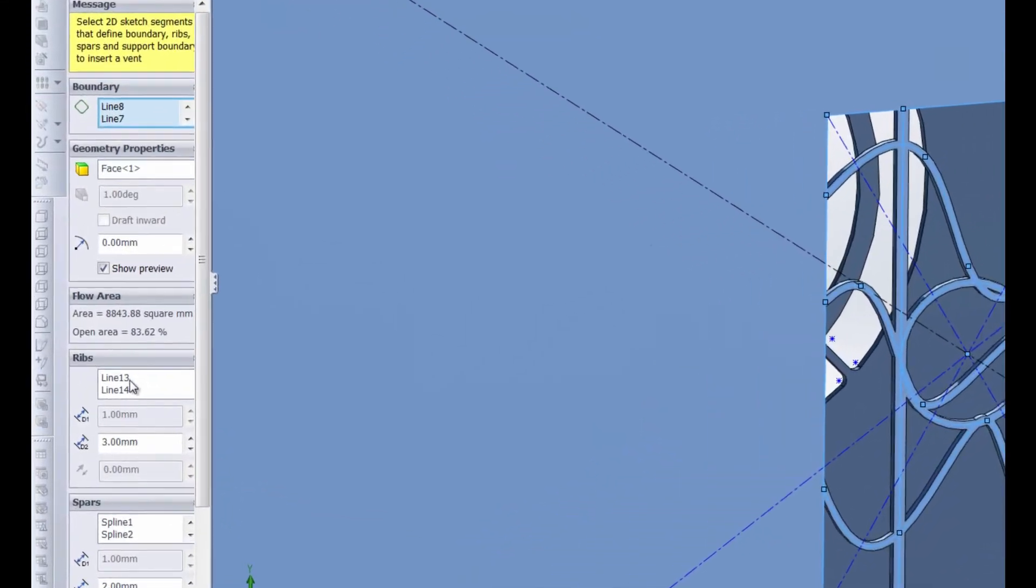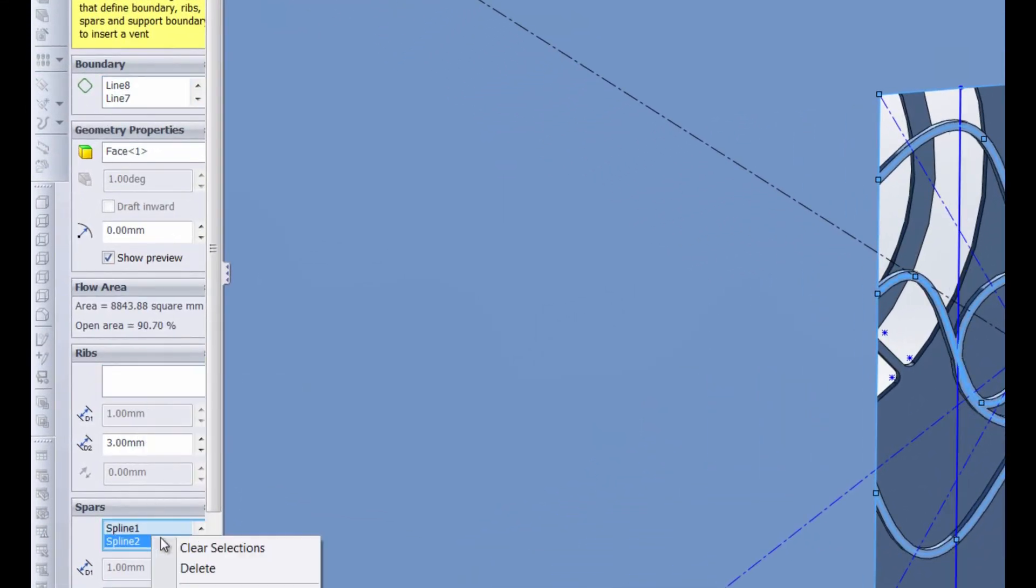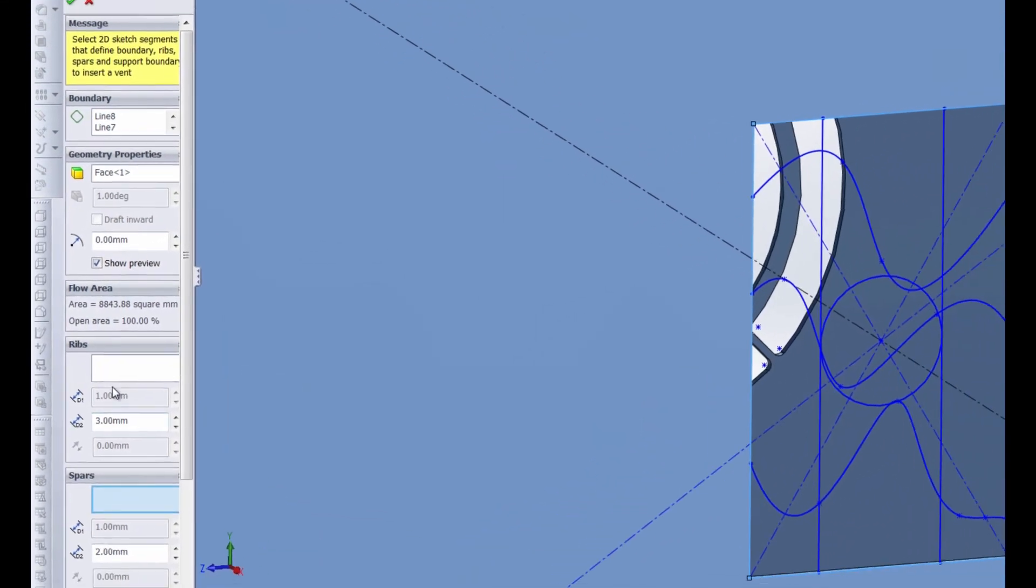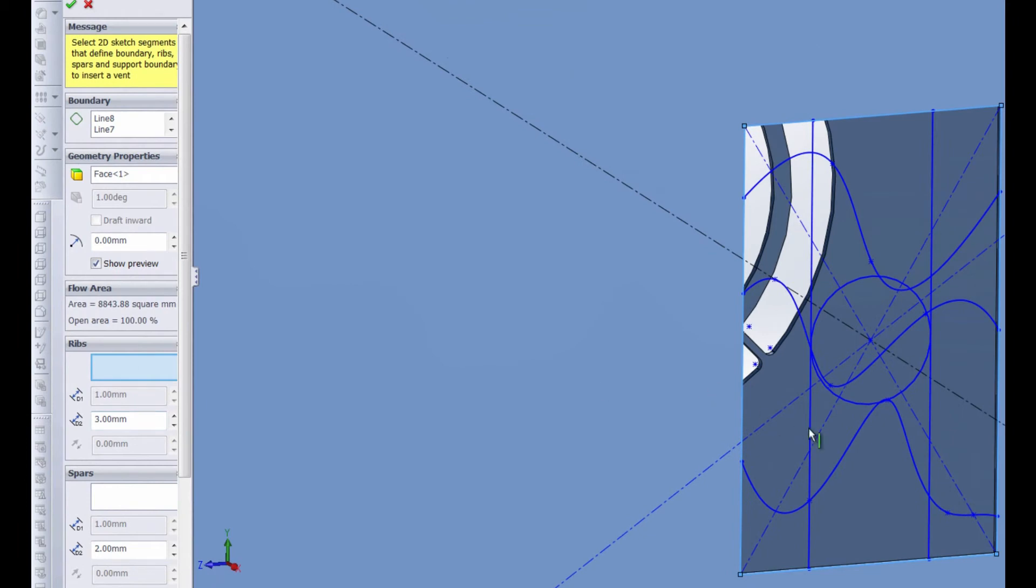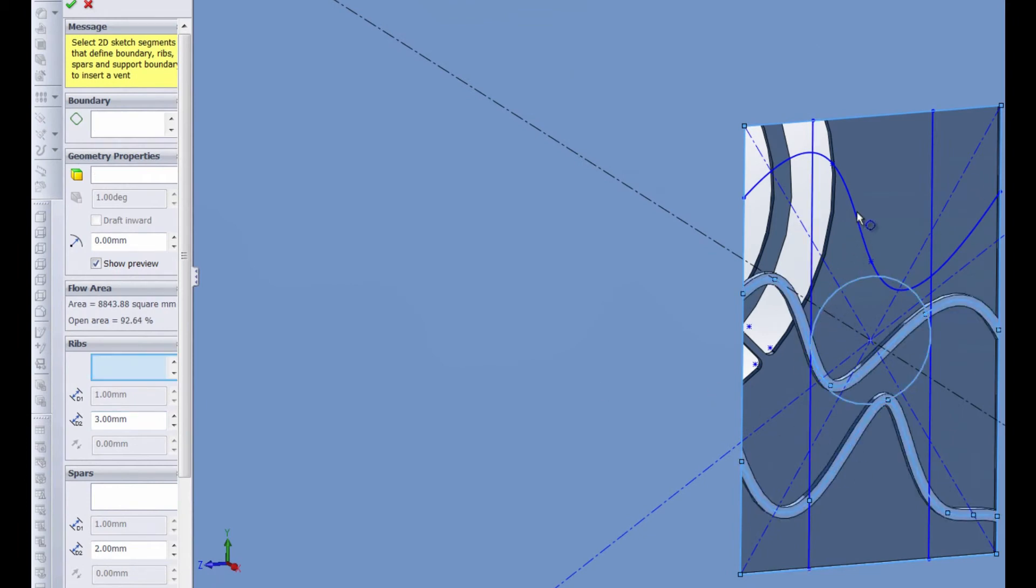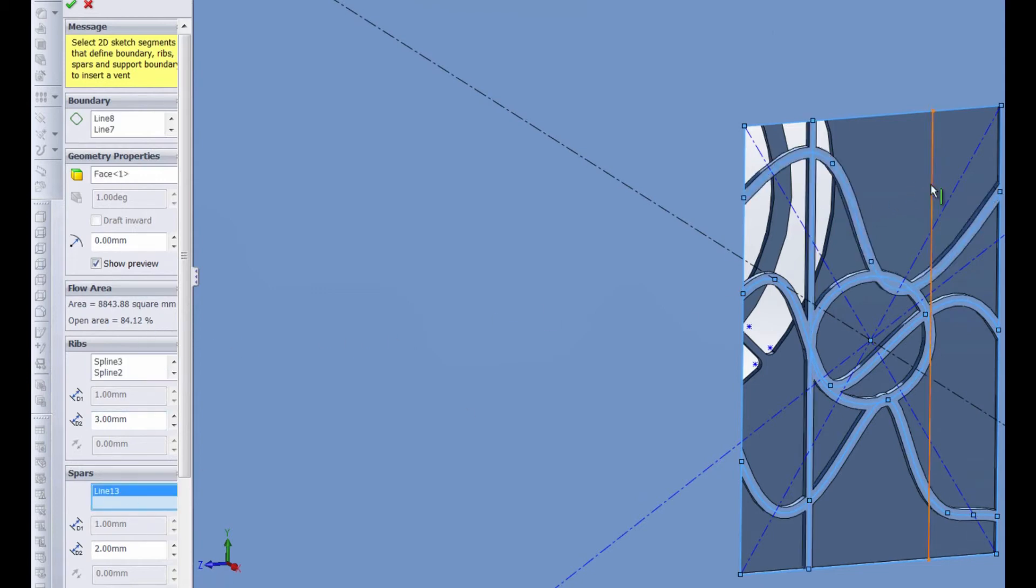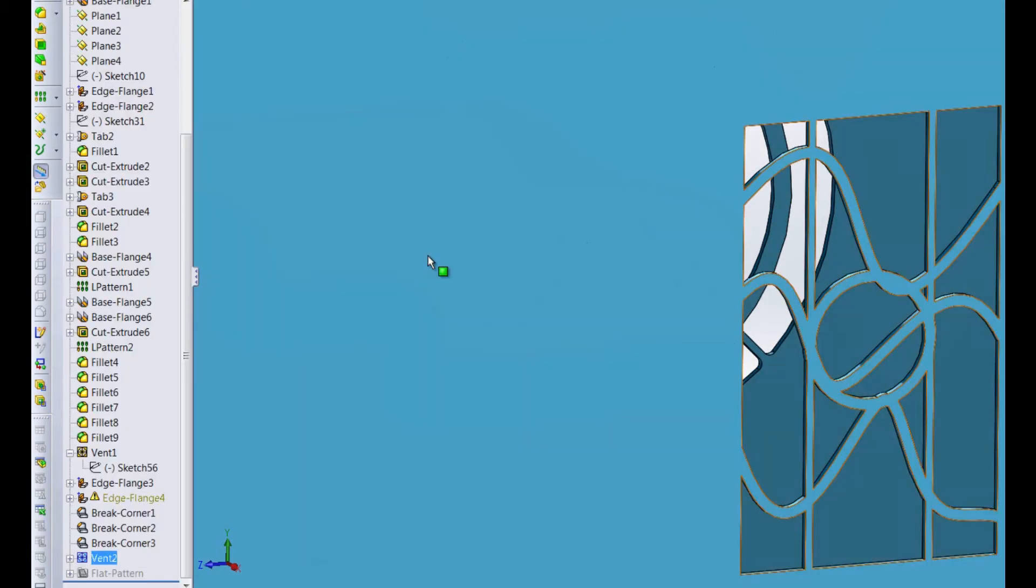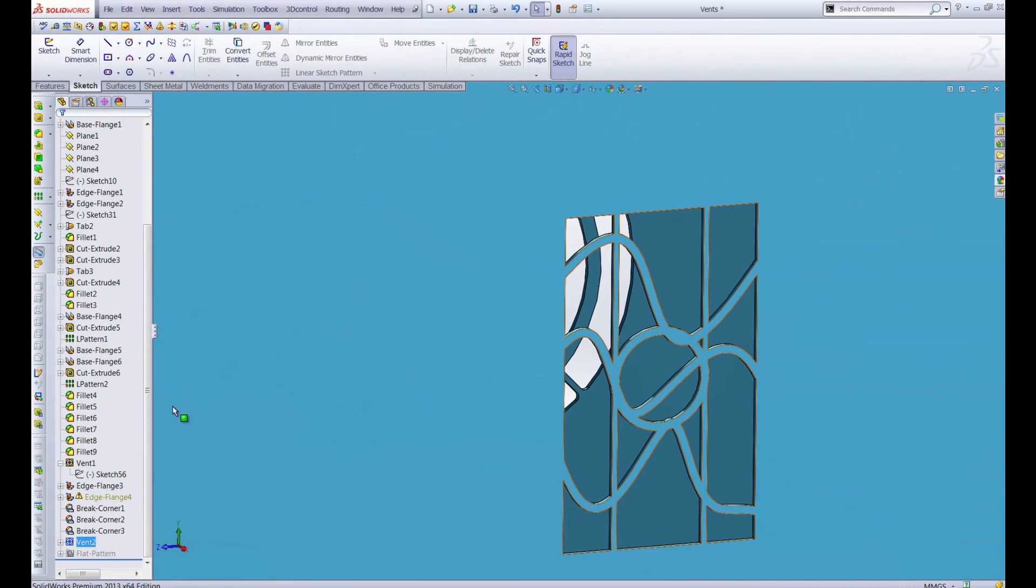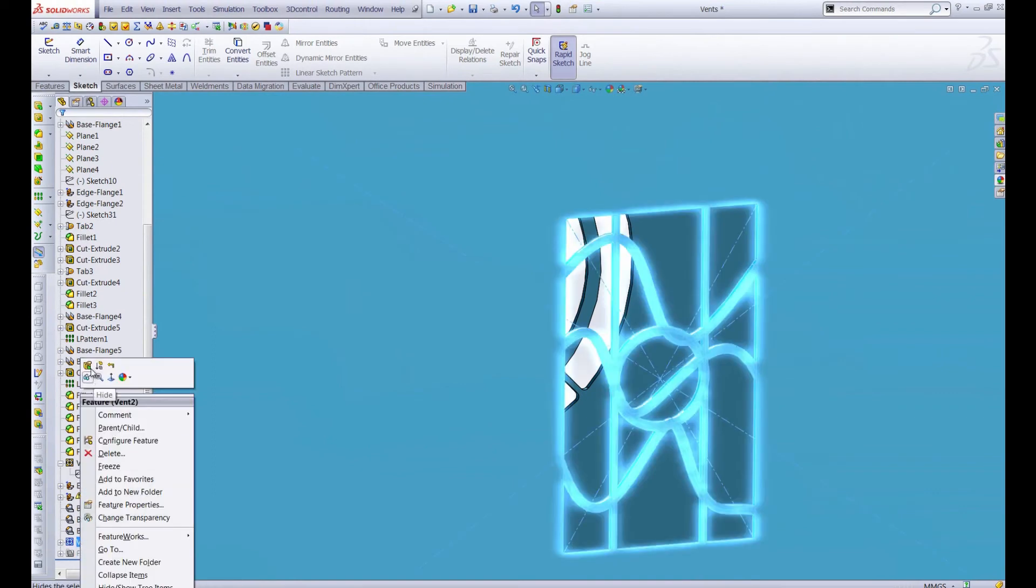So let's go back and edit that feature get back into that property manager. What happens if we clear this selection and clear this selection and choose the splines for ribs instead of the spars? And then we'll choose the vertical lines for the spars instead of the ribs. Does it matter? No, it doesn't. Our vent is created and it has the same exact appearance.